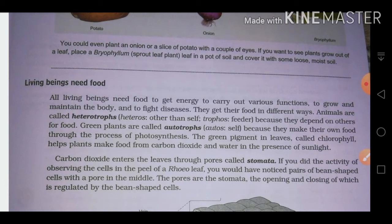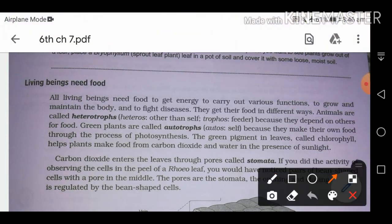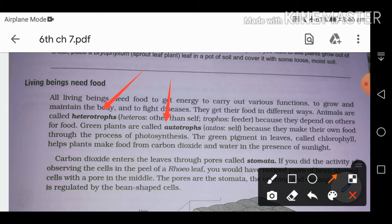On the basis of their food requirement, living beings are divided into two groups: heterotrophs and autotrophs. Heterotrophs — 'hetero' means other than self, 'trophs' means feed — are beings that depend upon others for food. For example, humans depend upon plants, insects depend on other insects and plants, and carnivore animals like lions depend upon the flesh of other animals.